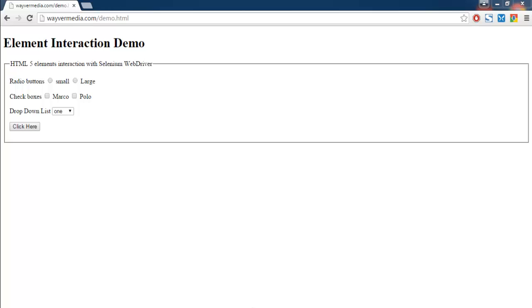Hi there, in this video I'm going to show you how to click on a checkbox with the help of Selenium Java WebDriver. So I have this sample web page where I have radio buttons, checkboxes, drop-down list, and a button.